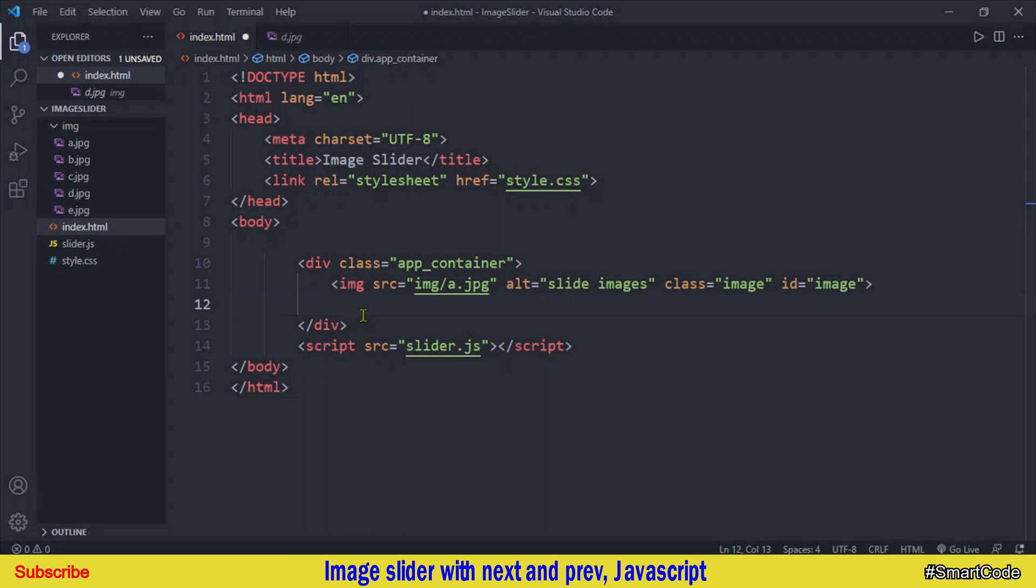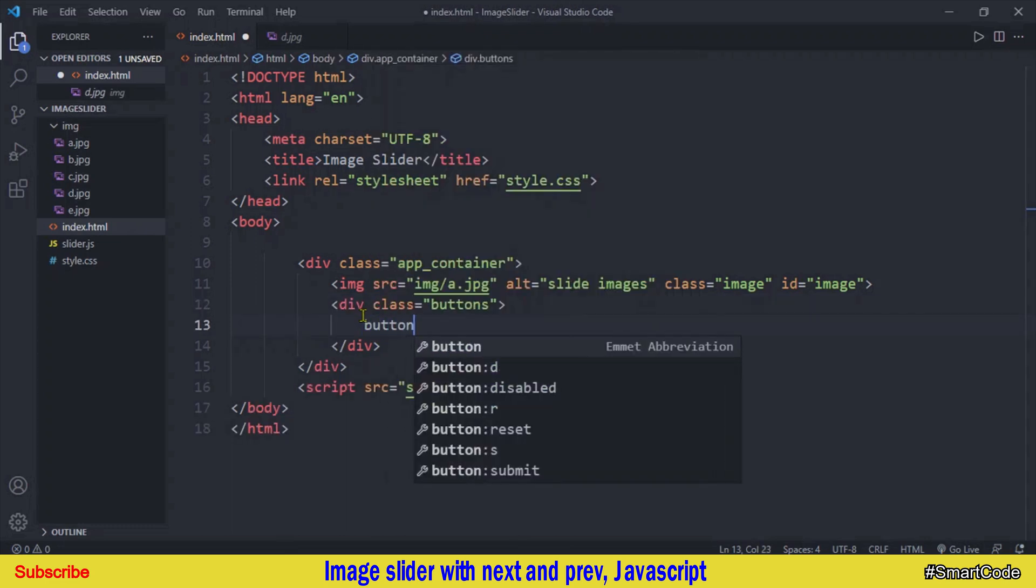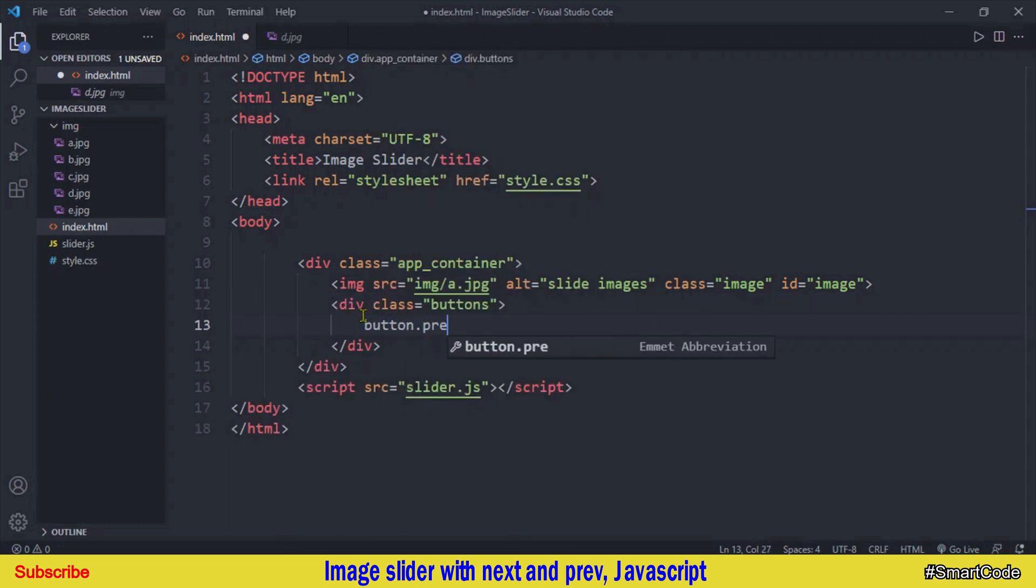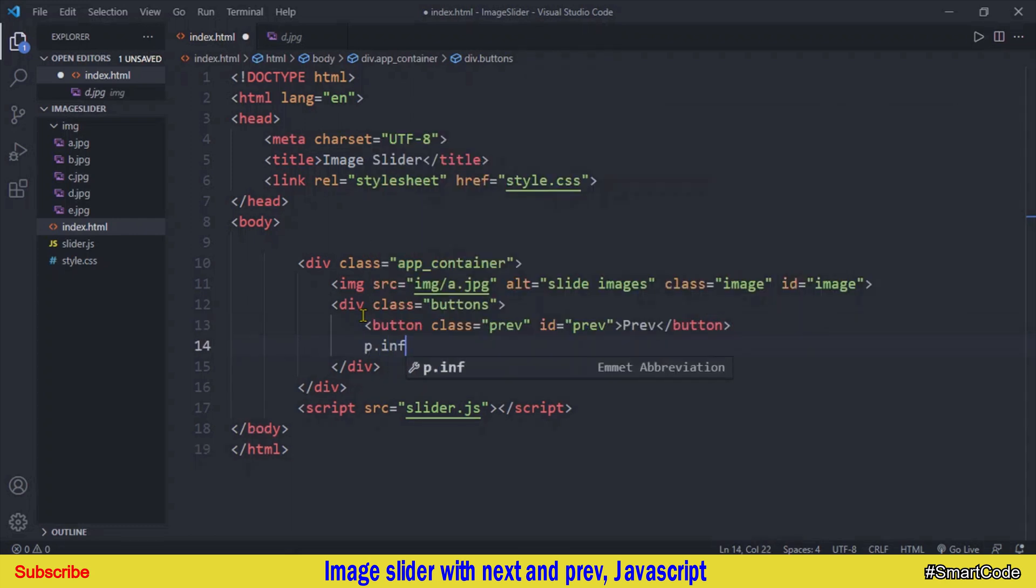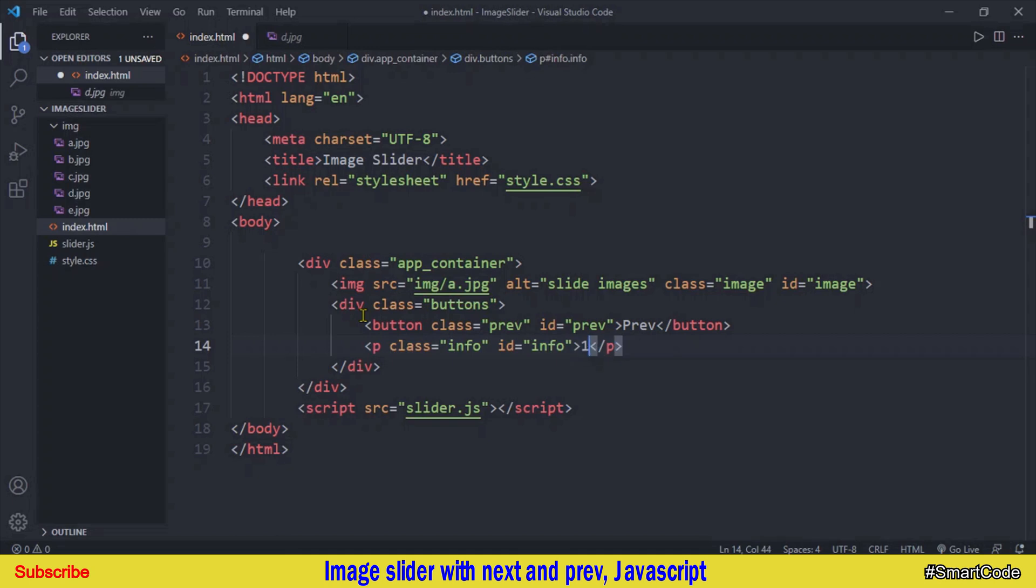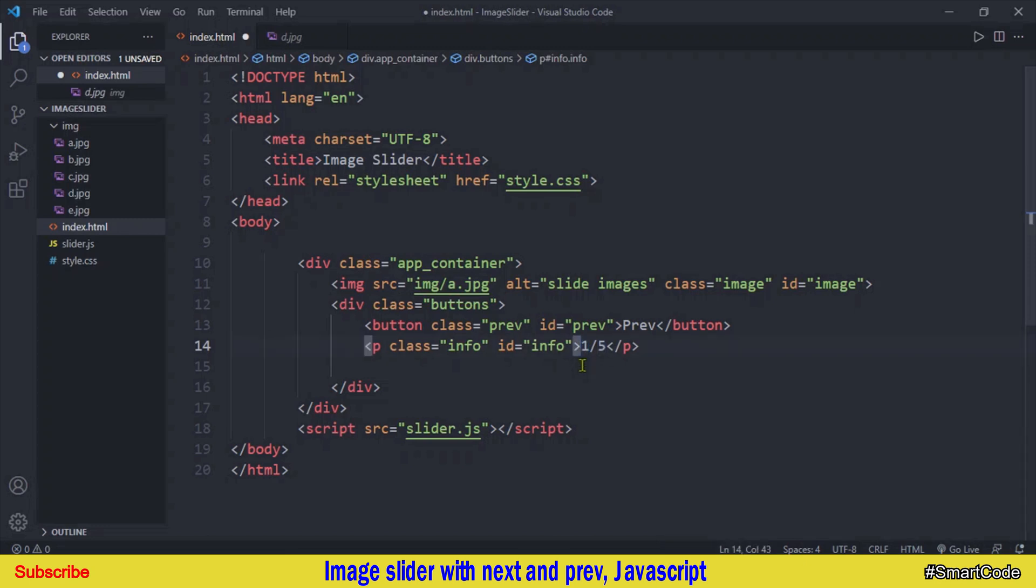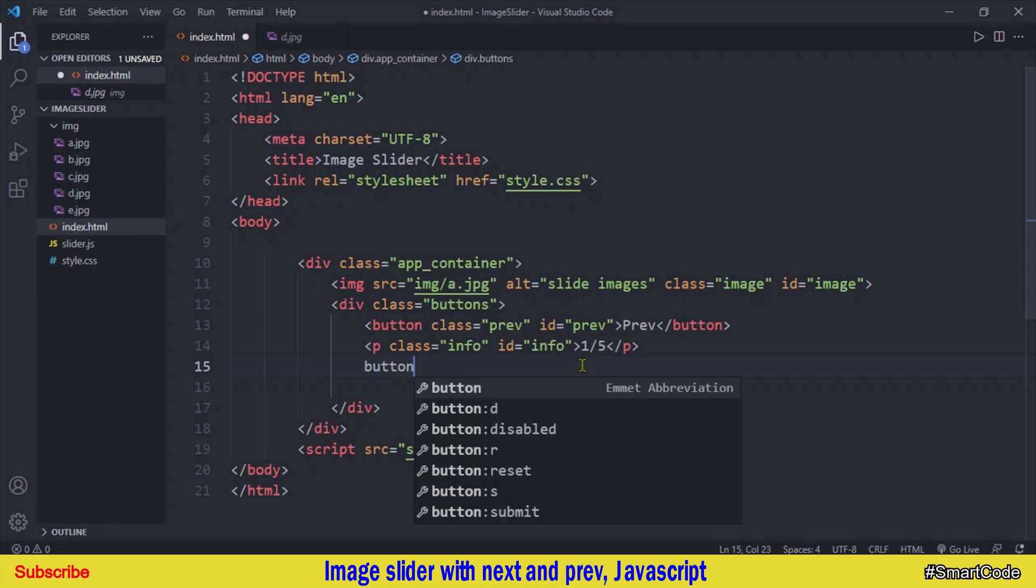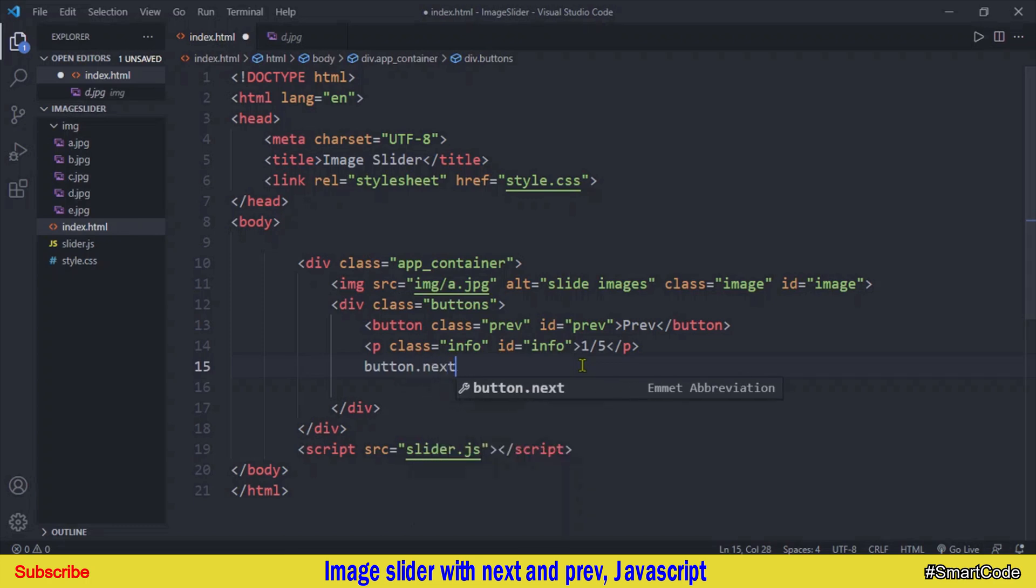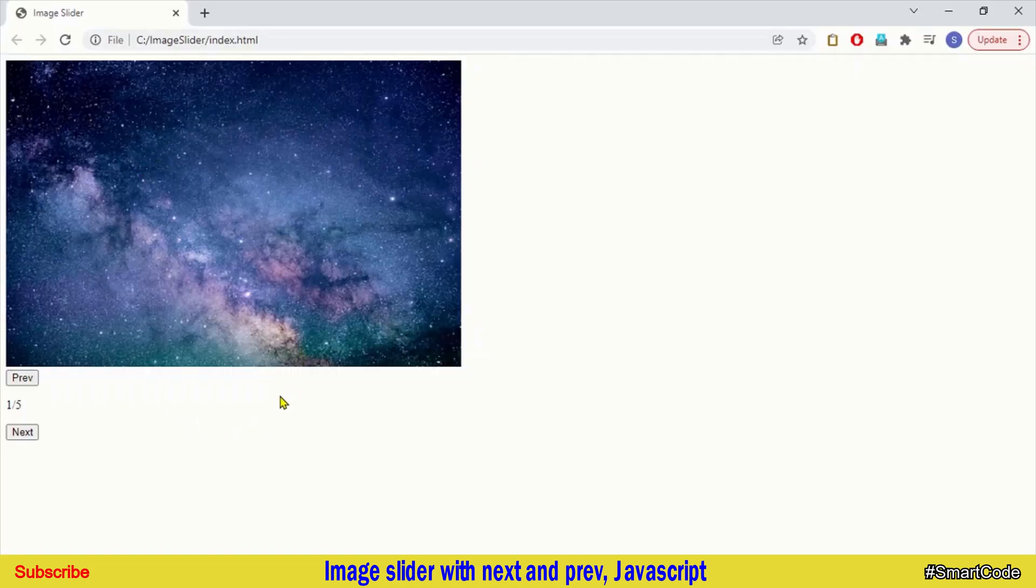And so now we are going to program previous and next button and the paragraph for showing the image number. We are going to put everything inside the div buttons. First button is the previous button. And under the previous button we need a paragraph. And here we would say image one of five. Right, so at the startup we have already put our first image and that's why we need to notify the user we have five images and you are watching the first one. And so now after this paragraph element we just need next button. That's it we have our HTML for this application and you see the result in the browser.